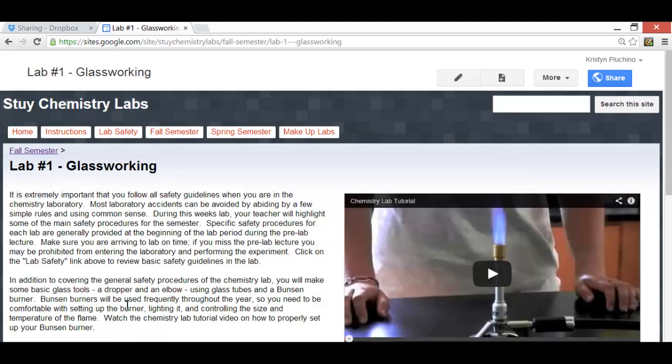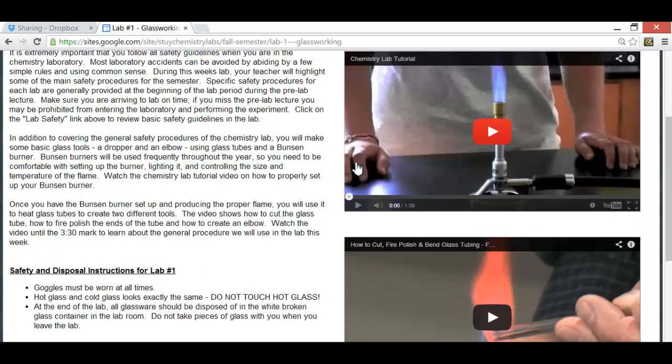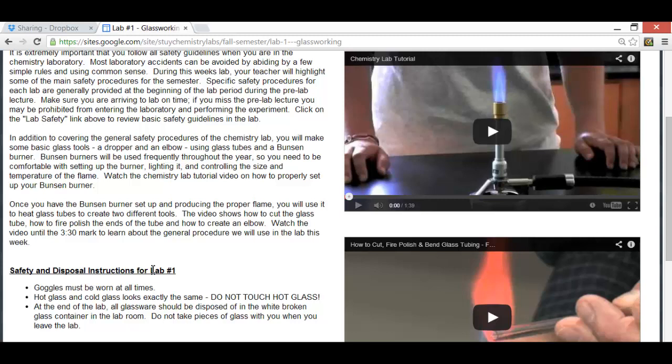When you open up the page that is about the lab, you're going to see a couple paragraphs of information. You should take the time to read it. They have a couple videos that show you different techniques we'll be using in the lab, and you also have some safety and disposal instructions, just so you know what potential hazards to look out for before you walk into lab.